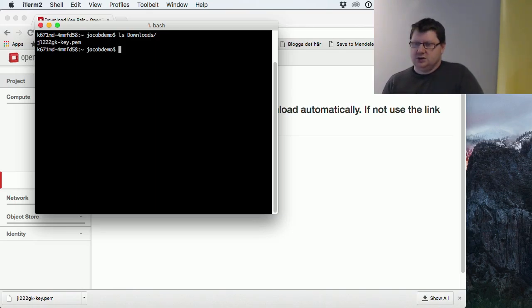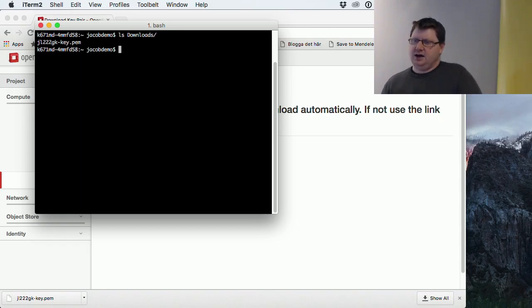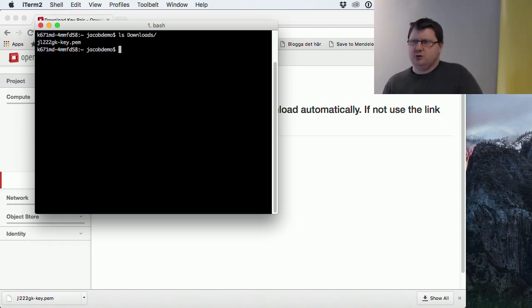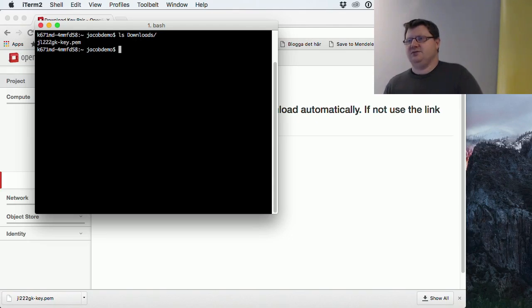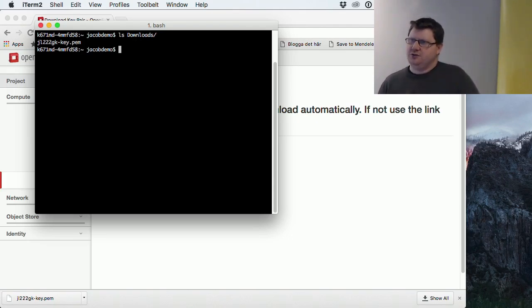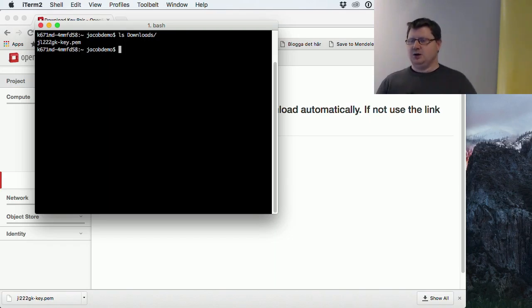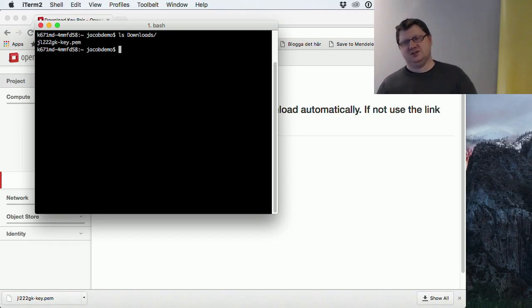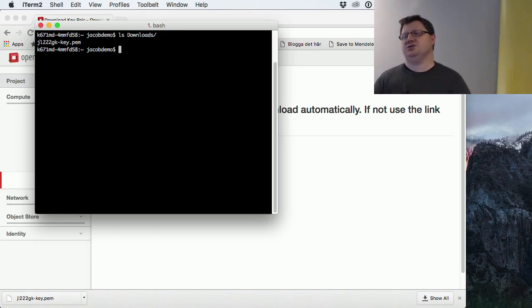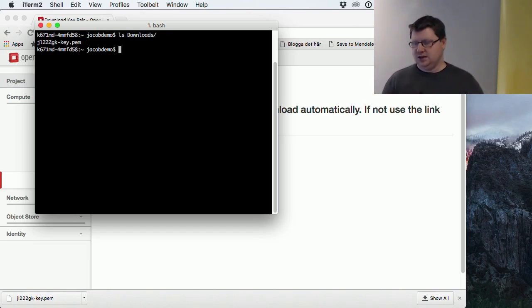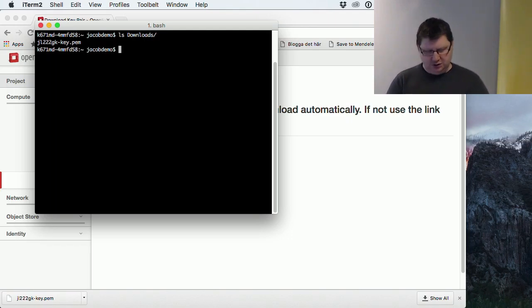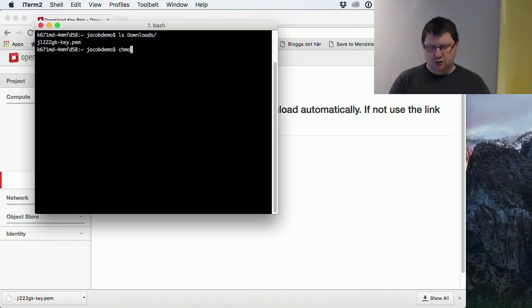I should move this file and I have to change the ownership of this file because the key file is supposed to be just for you, for this user. When you download a file, your operating system probably will give this file access to more users than just you.